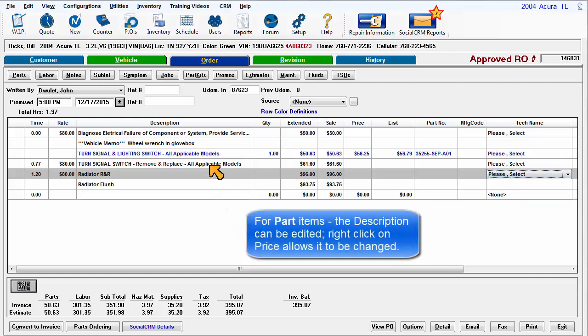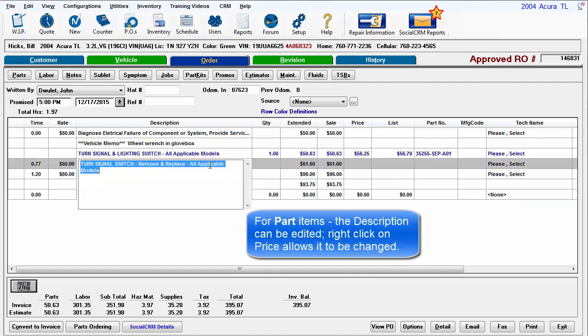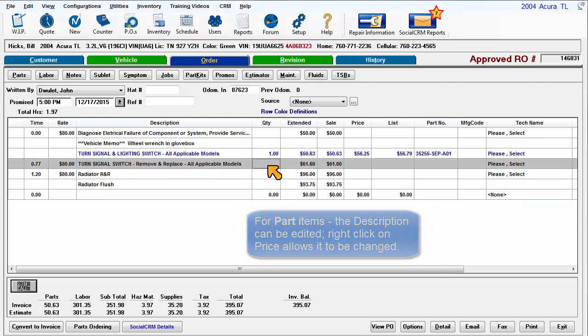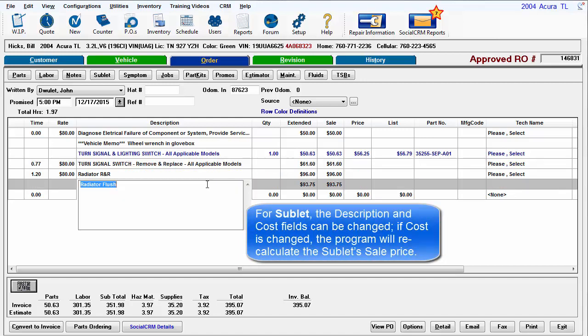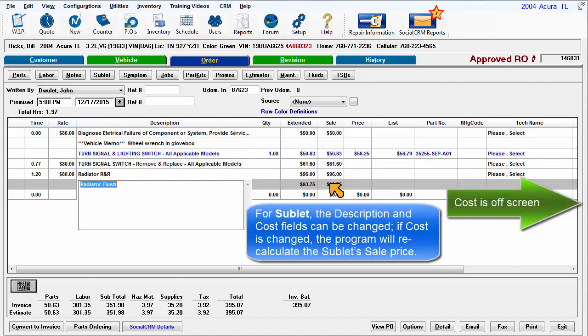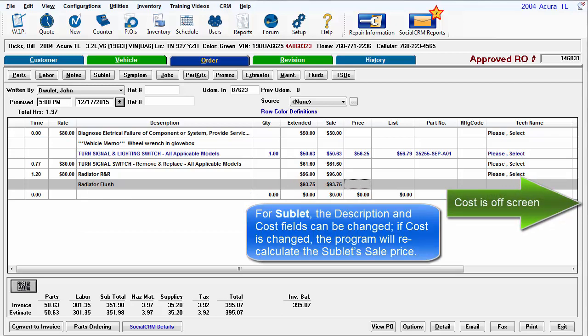For part items, the description can be edited. Right-click on price allows it to be changed. For sublet, the description and cost fields can be changed. If cost is changed, the program will recalculate the sublet sale price.